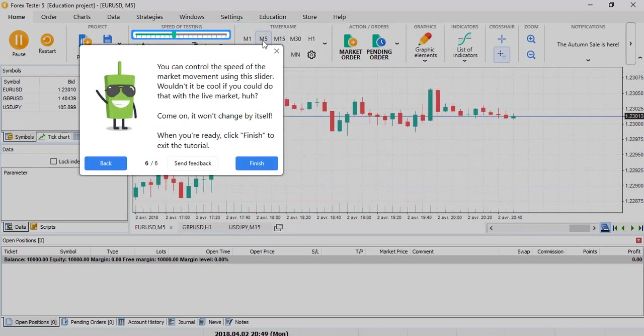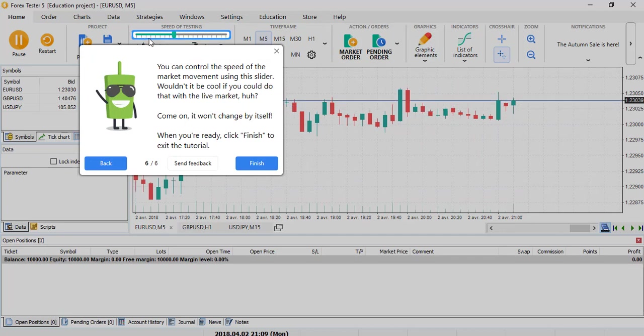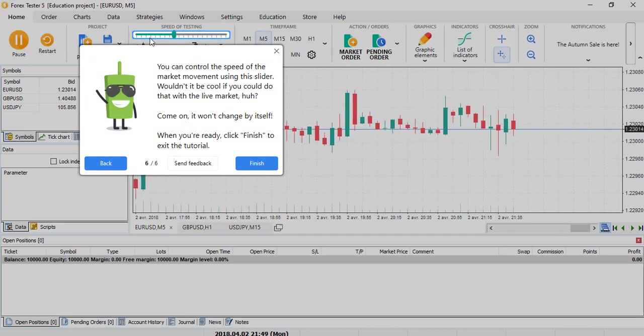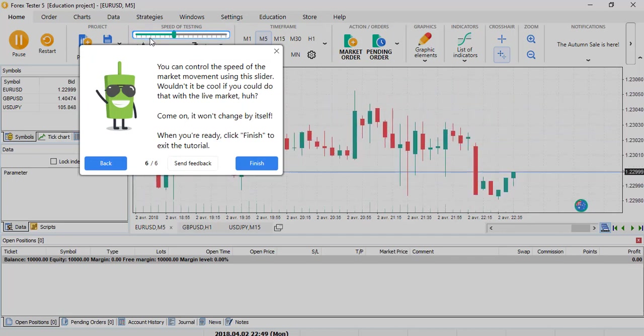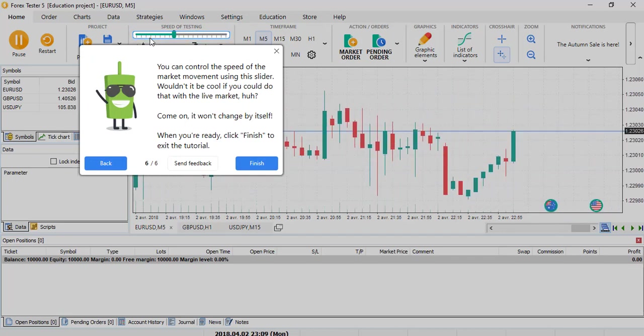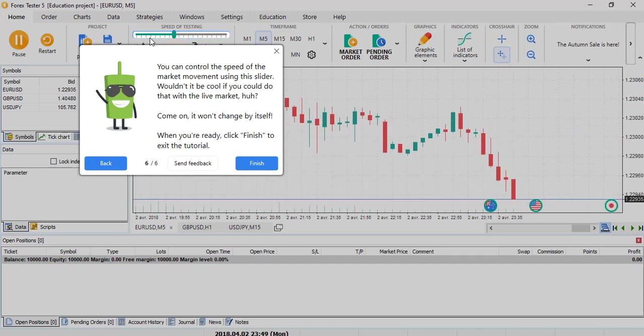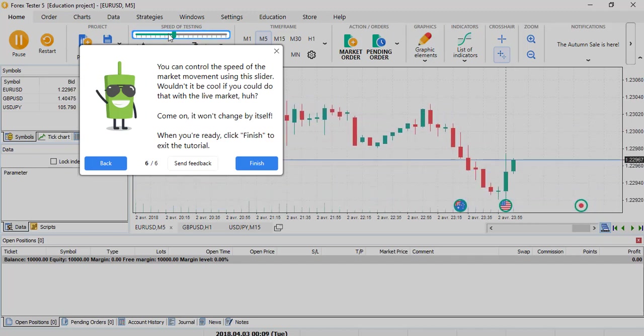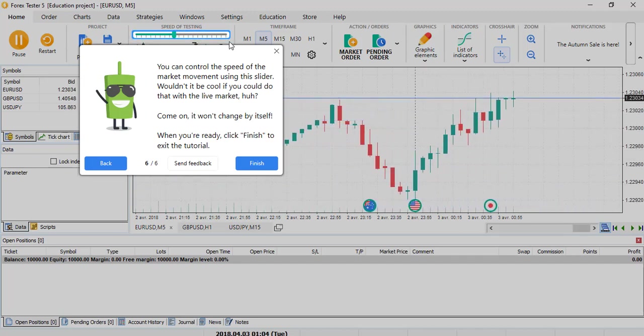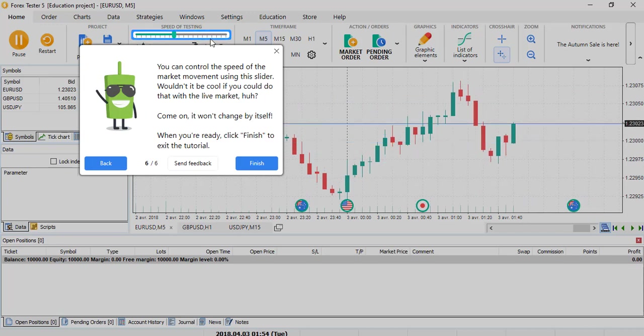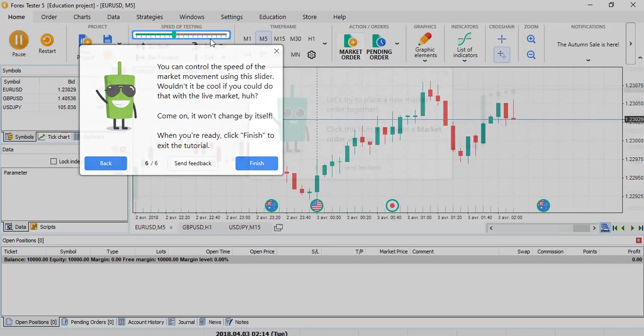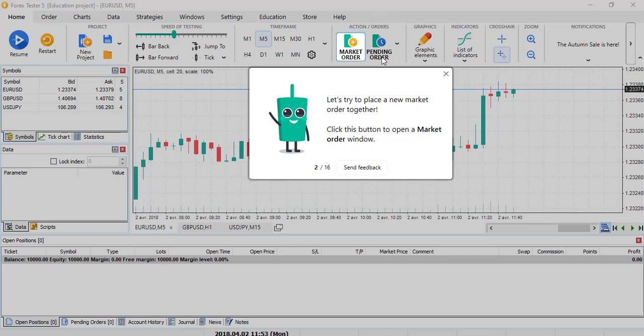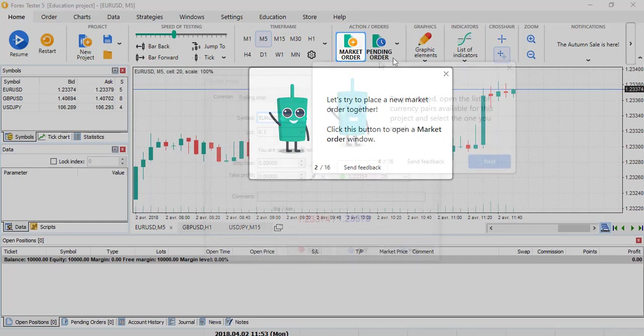This one for the speed of the testing is also an improved button compared to Forex Tester 4. This button permits you to adjust the speed and it's bigger, easier to move. It's a nice improvement as well. Now the market order button. This button has been improved and made bigger, which is honestly more convenient and easier to apply in your trading.